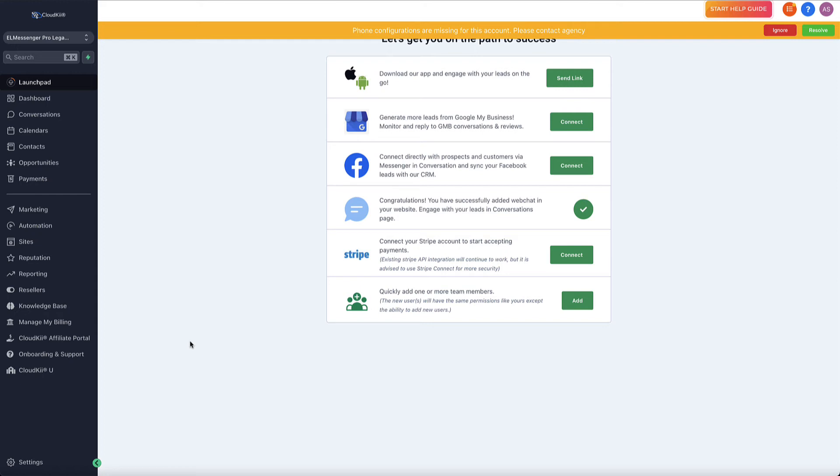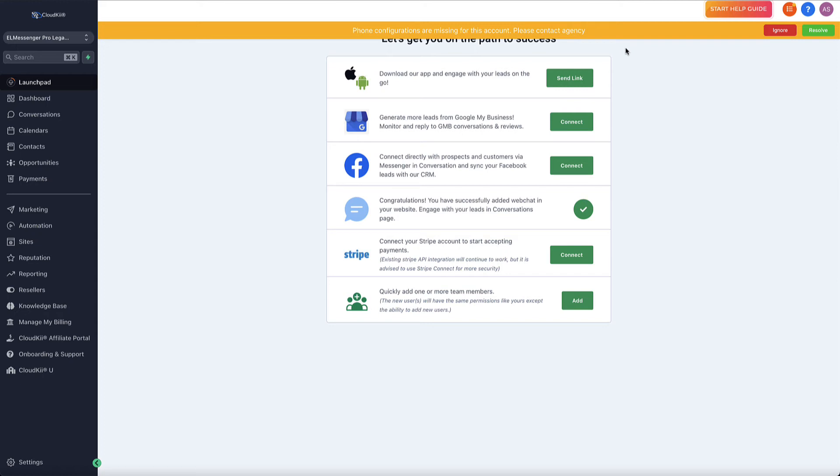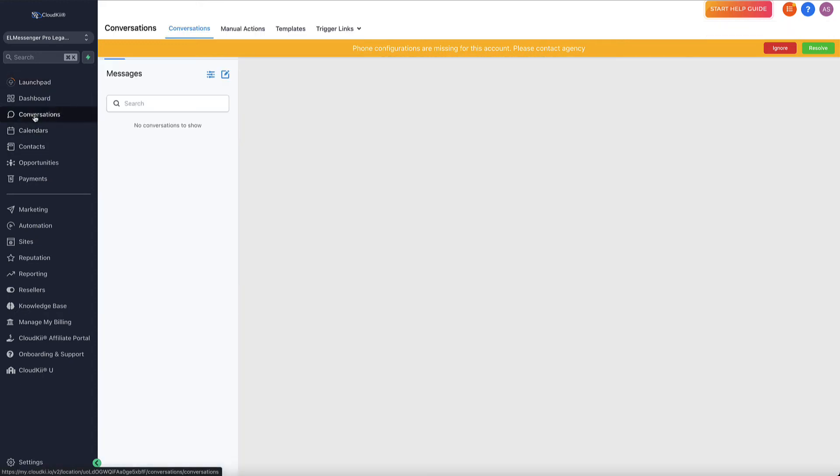Now, when you log into your account and you see this bar at the top of your account, and it asks you for your phone configurations, these are missing. This is a phone number that you can add inside of your account, which is going to allow you the opportunity of doing text messaging, two-way text messaging, conversational messaging. Here in the conversations tab, you'll be able to send text messages from here using the phone number that you will set up inside of your account.